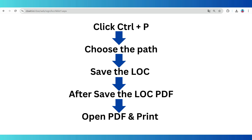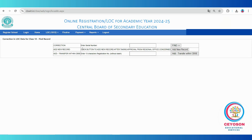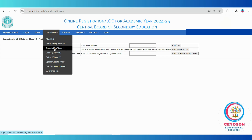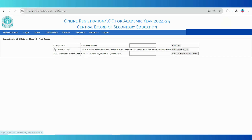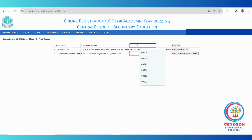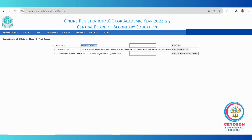After verifying the checklist, you can proceed with modifying student details or adding new students. To update student information, click on the add or modify option for the appropriate class. In this window, you will see three options. To locate a student, enter the student's serial number from the LOC to find their record. The modification form will appear, allowing you to make corrections. After updating the details, click the update record button.